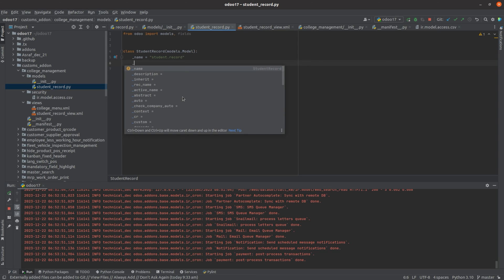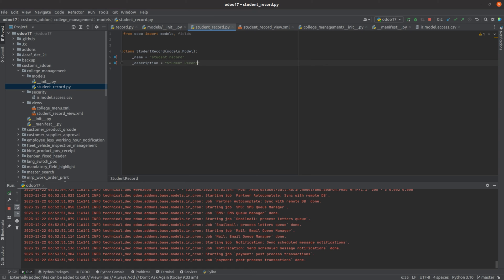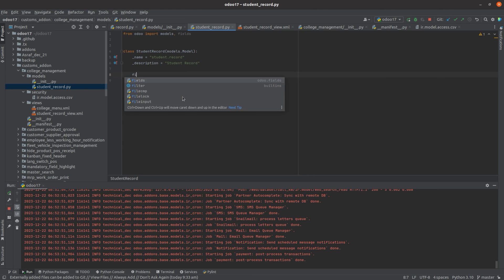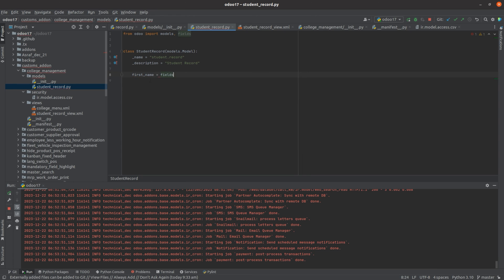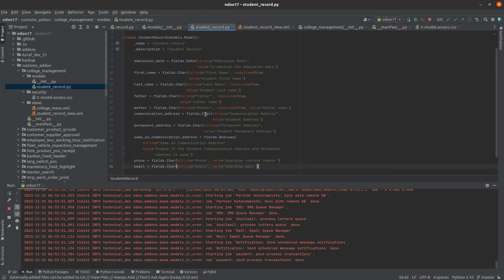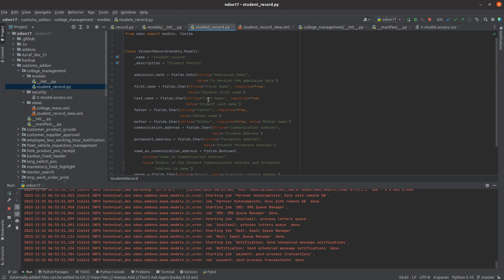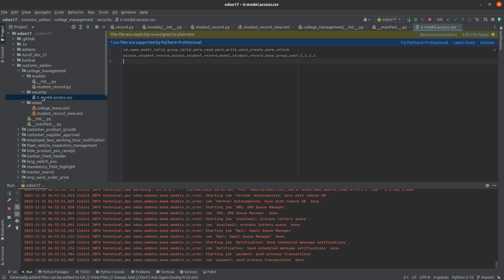Now let's give this model a name: _name = 'student.record', and let's give a description for the model. After adding the description, I have defined the name for our model as student.record. Now let's add some fields. I'm adding fields such as first_name as a Char field, and some more fields. After adding the fields to the model, make sure to define security for it, as it is a new model. Here you can see I have added a security directory, and in the security directory I have added a file where we define security for our model.